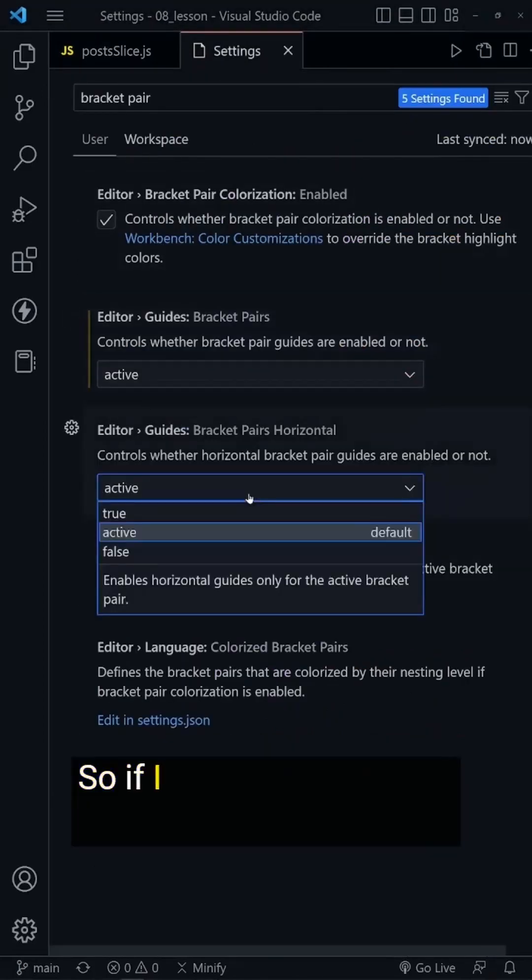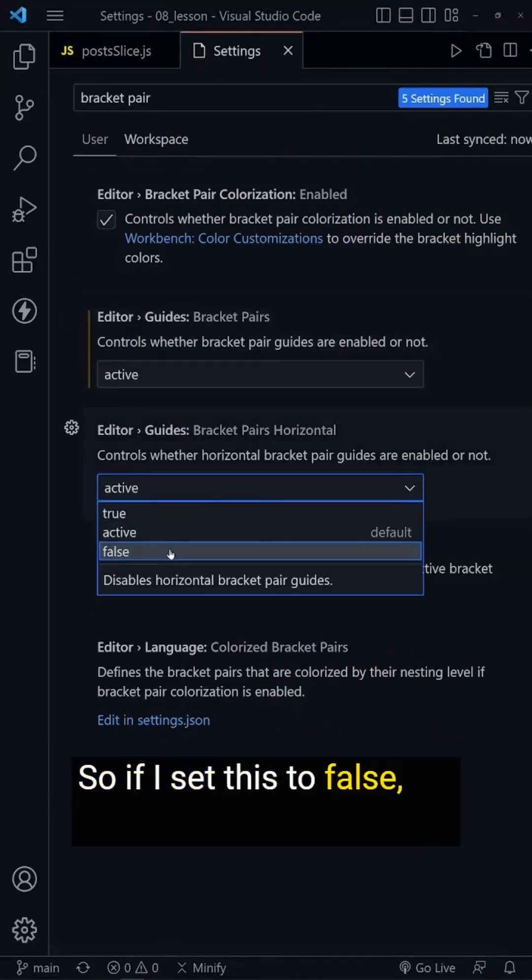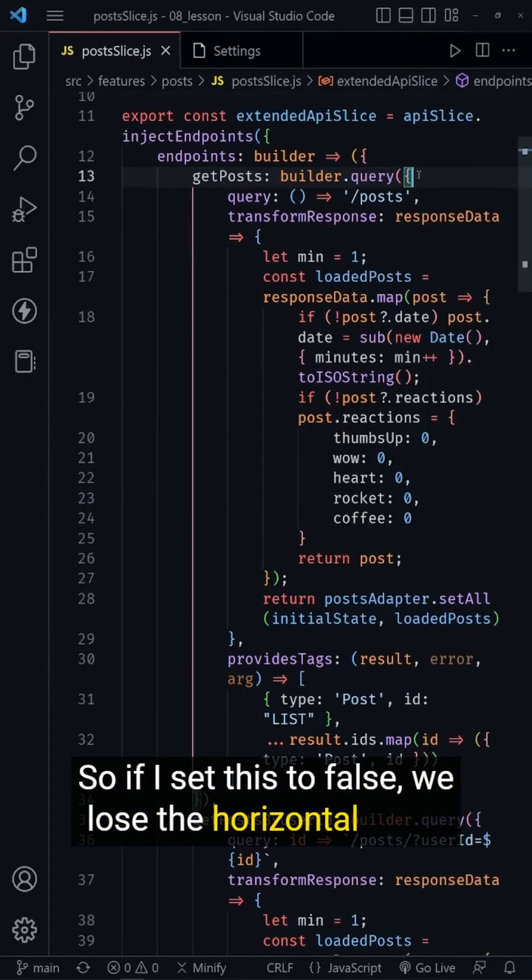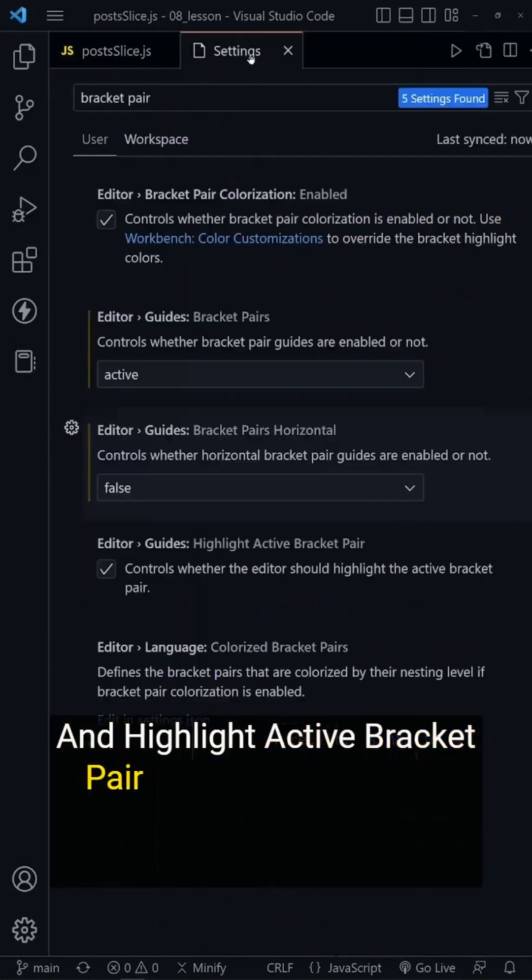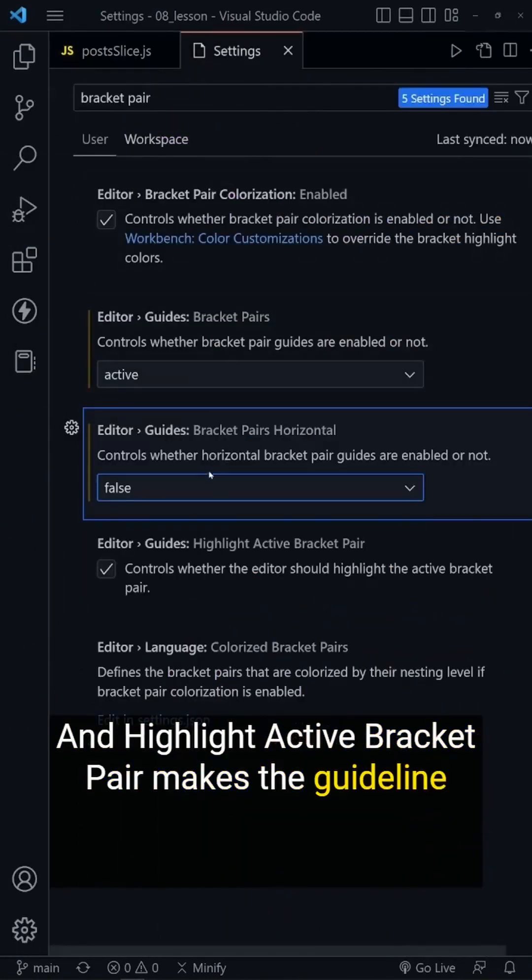Horizontal Guides controls the horizontal lines in the same way. So if I set this to false, we lose the horizontal lines.